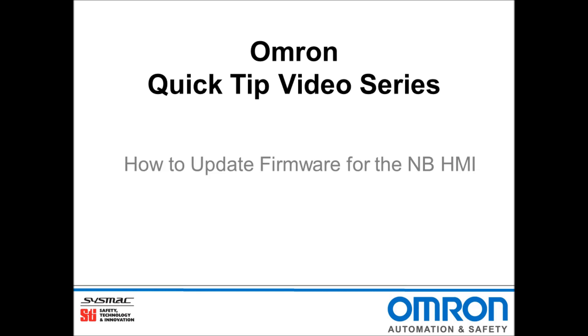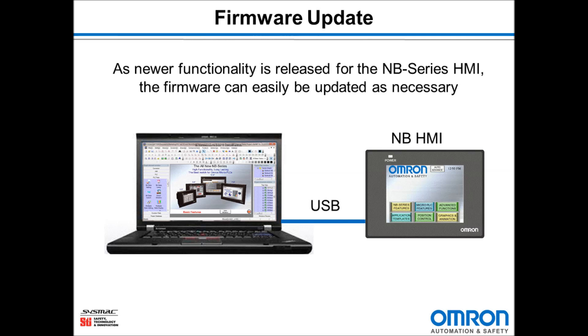I will be demonstrating how to update the firmware for the NB HMI. As newer functionality is released for the NB HMI, the firmware can easily be updated as necessary.